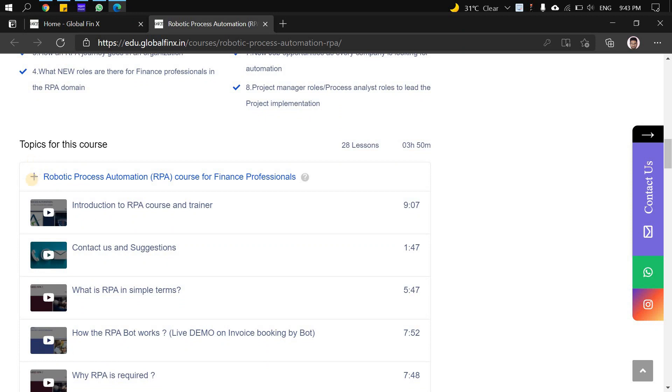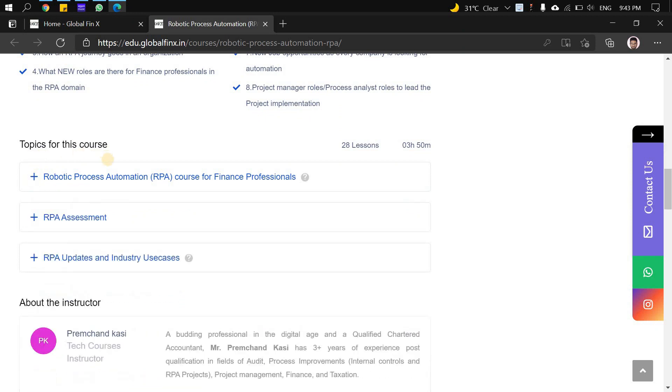The first enhancement is under Topics for this Course. Earlier there were only two sections - course content and assessment. Now I've added a new segment: RPA Updates and Industry Use Cases.